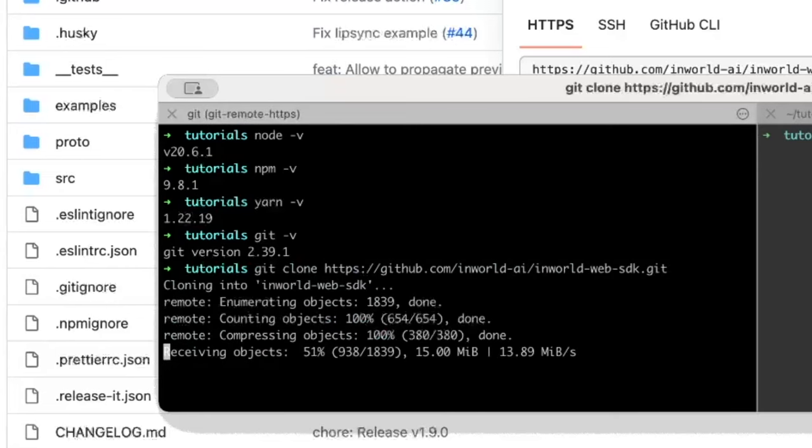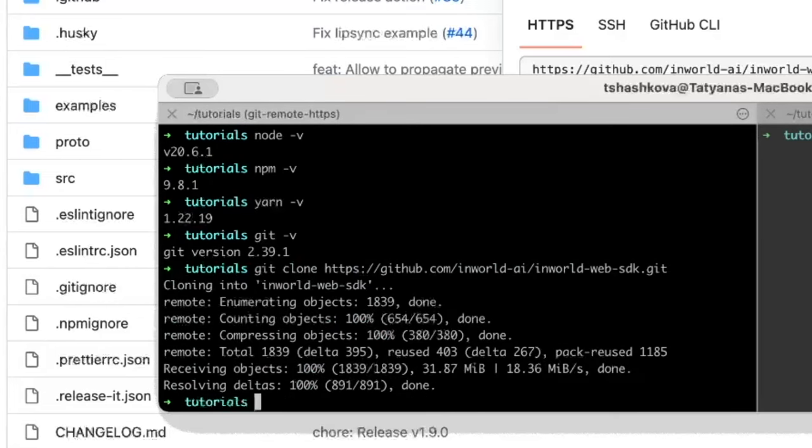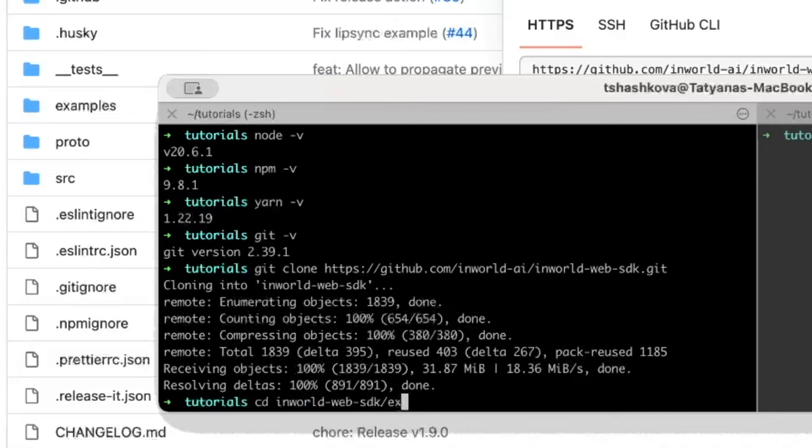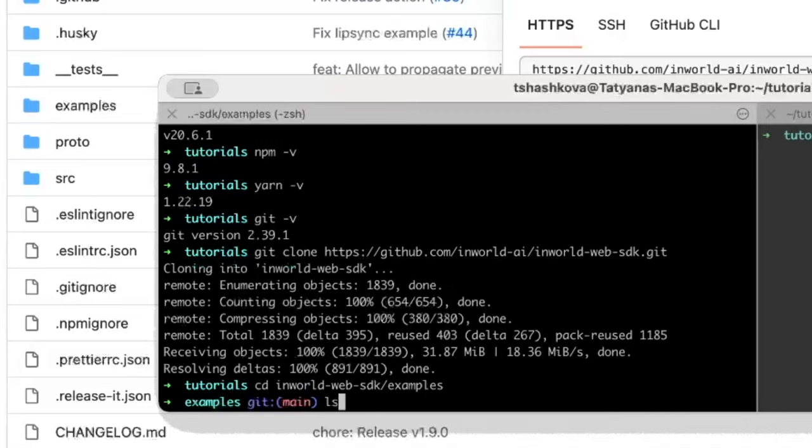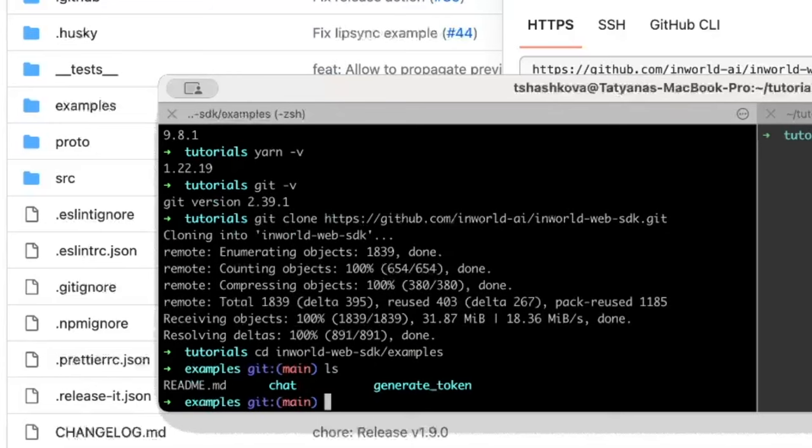When that's done, you can take a look at the examples folder. Inside the folder, you'll see a generate token and a chat file. You will need to run both of these applications to chat with your character.